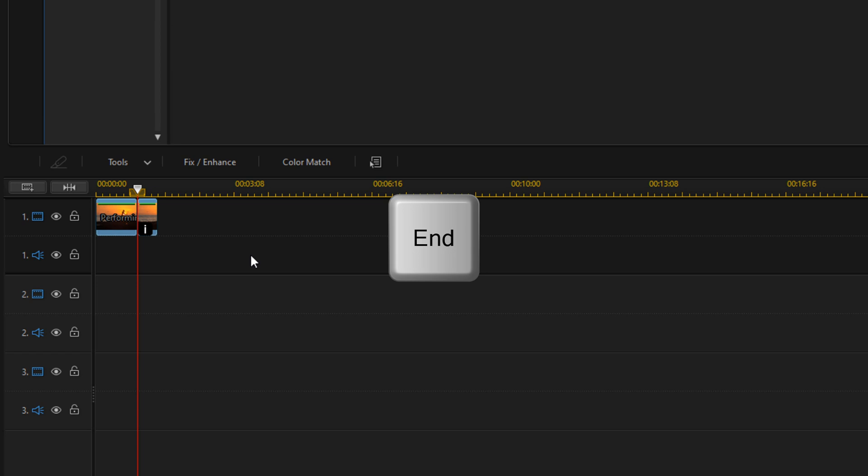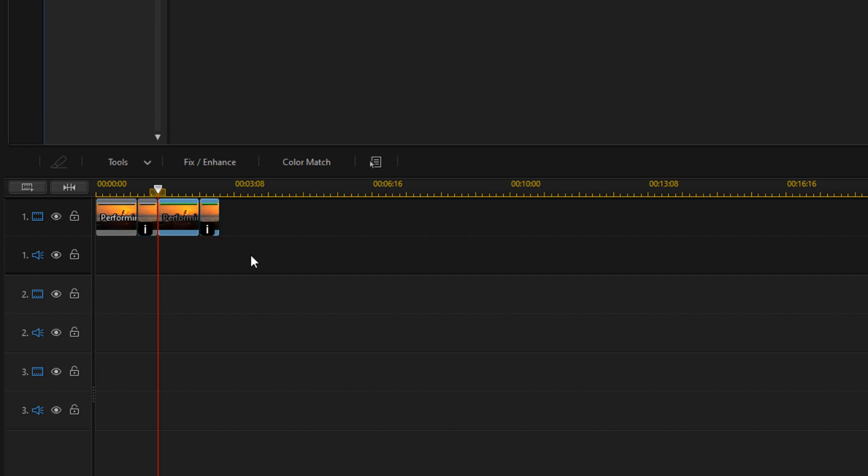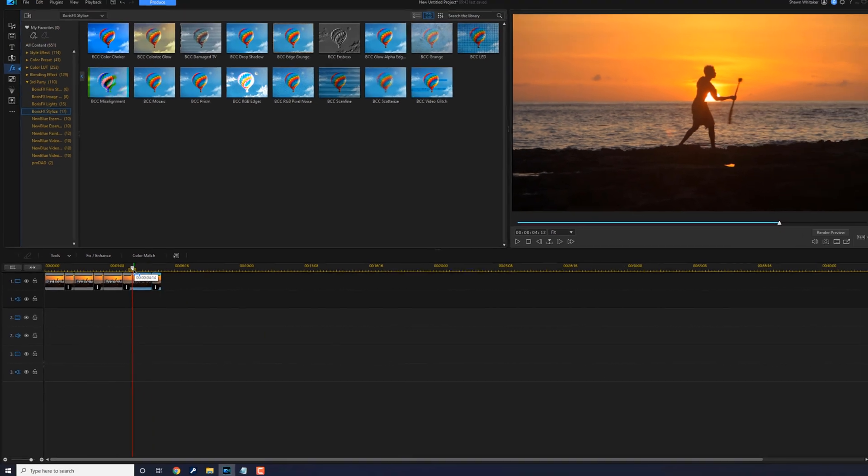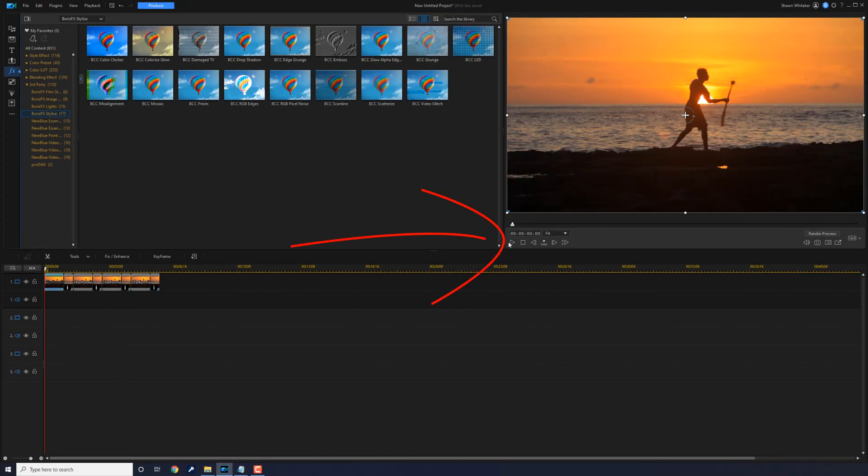I'm going to hit the End key on my keyboard to place my cursor at the end. Then I'm going to do Ctrl+V to paste, and I'll just keep doing that a few times. And let's play it back.